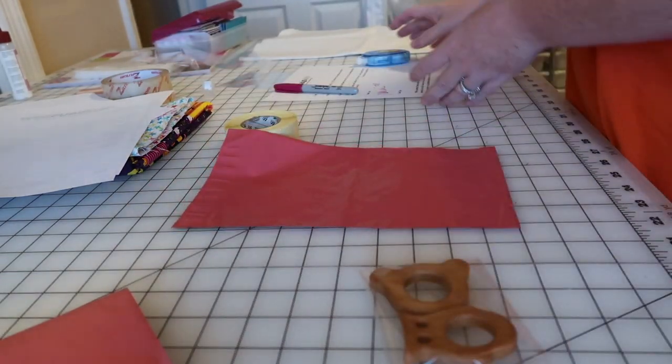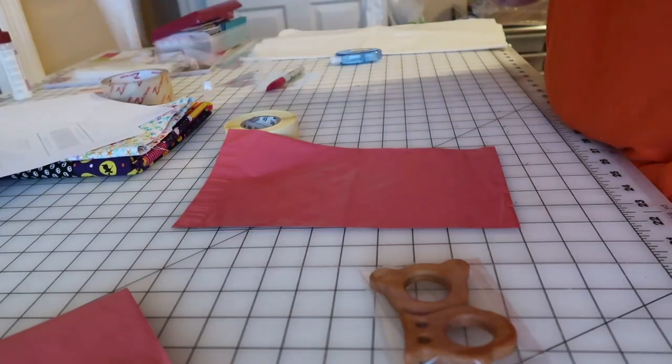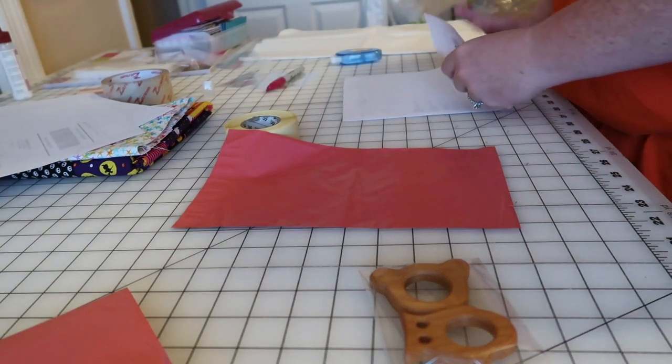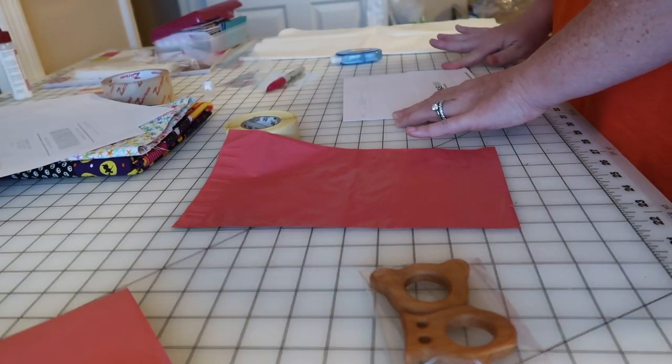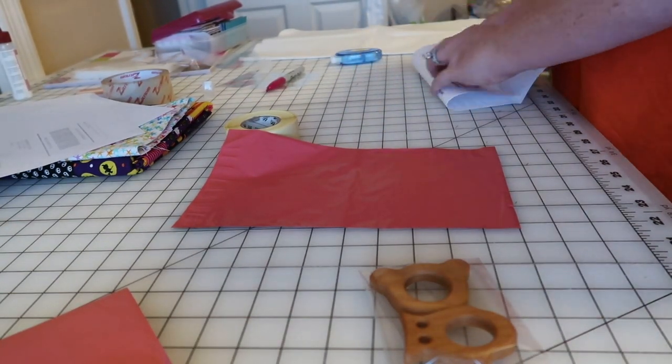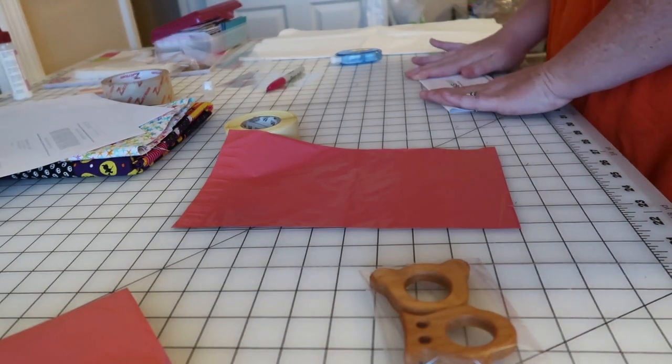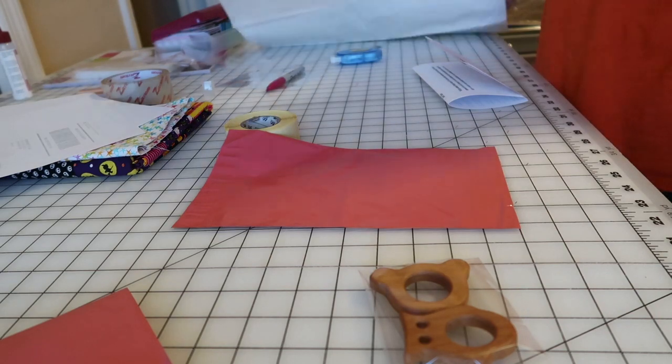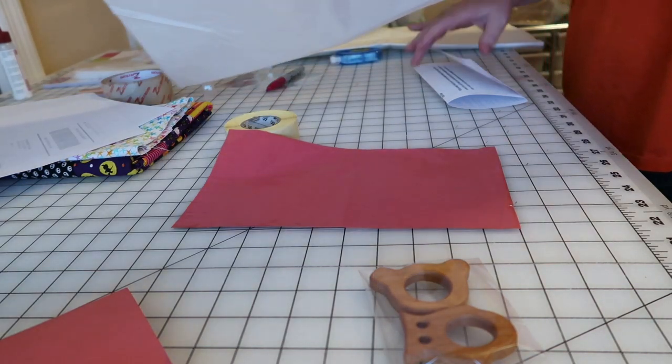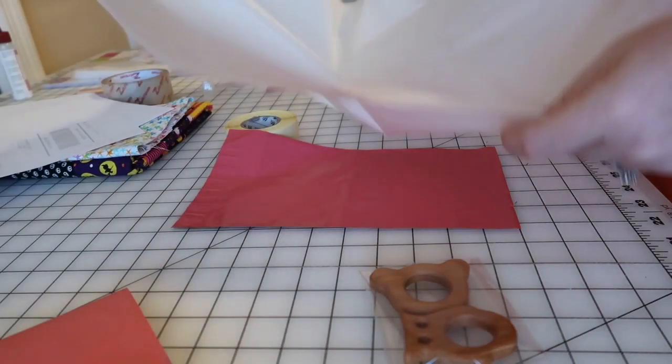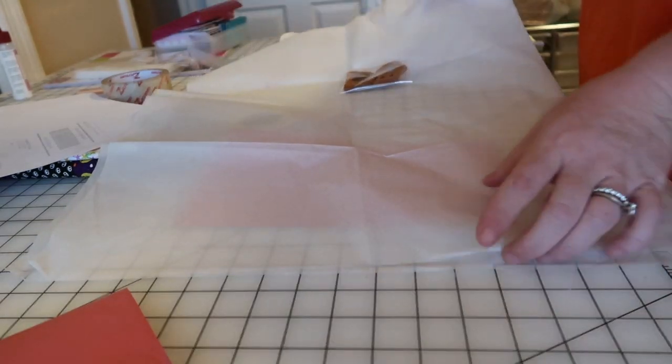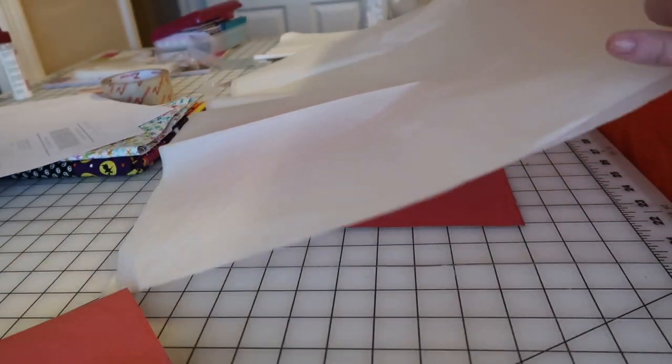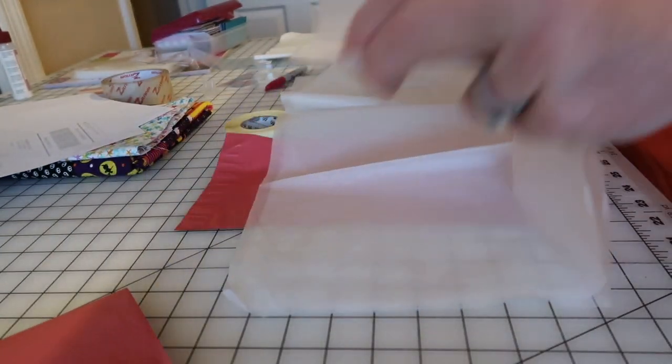Grab her packing slips and her care instructions, fold them in thirds. That's the tissue paper because this is rather small. I will go ahead and fold it over.